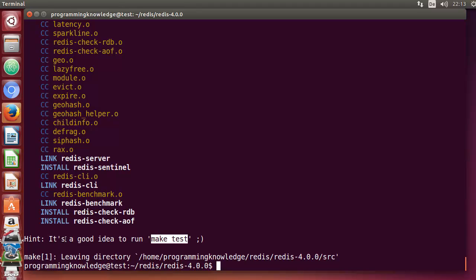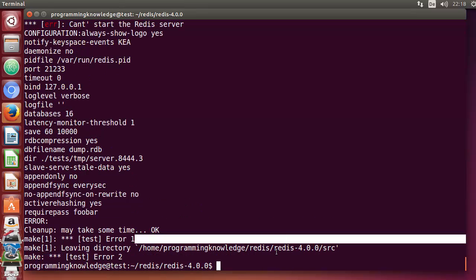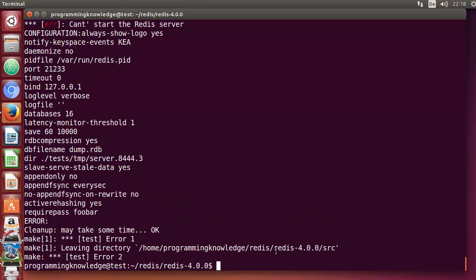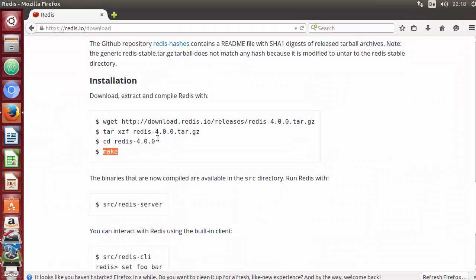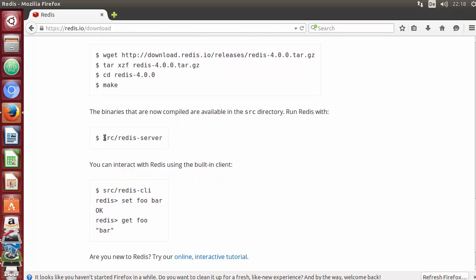At the end of the make command, there's a message recommending you run 'make test' after make completes. I'll run 'make test' now and press Enter. The make test command finishes successfully, confirming the binaries are working correctly.